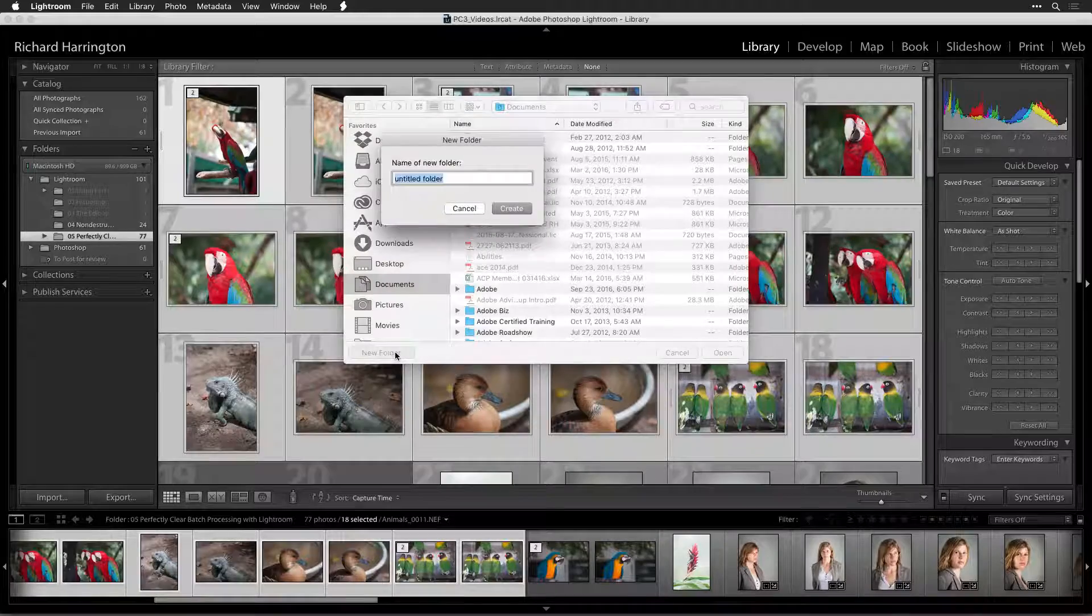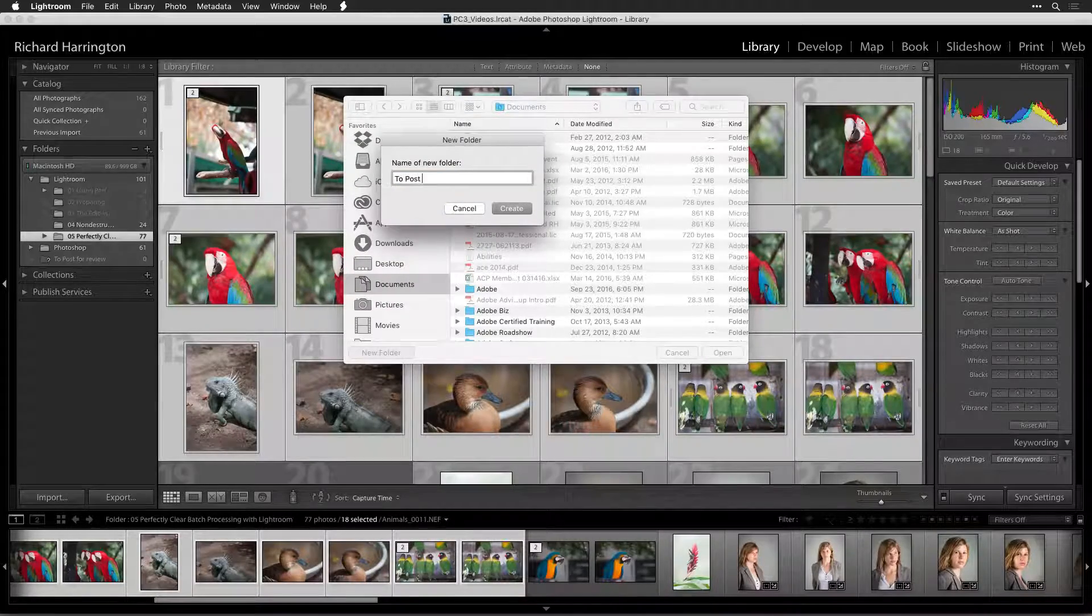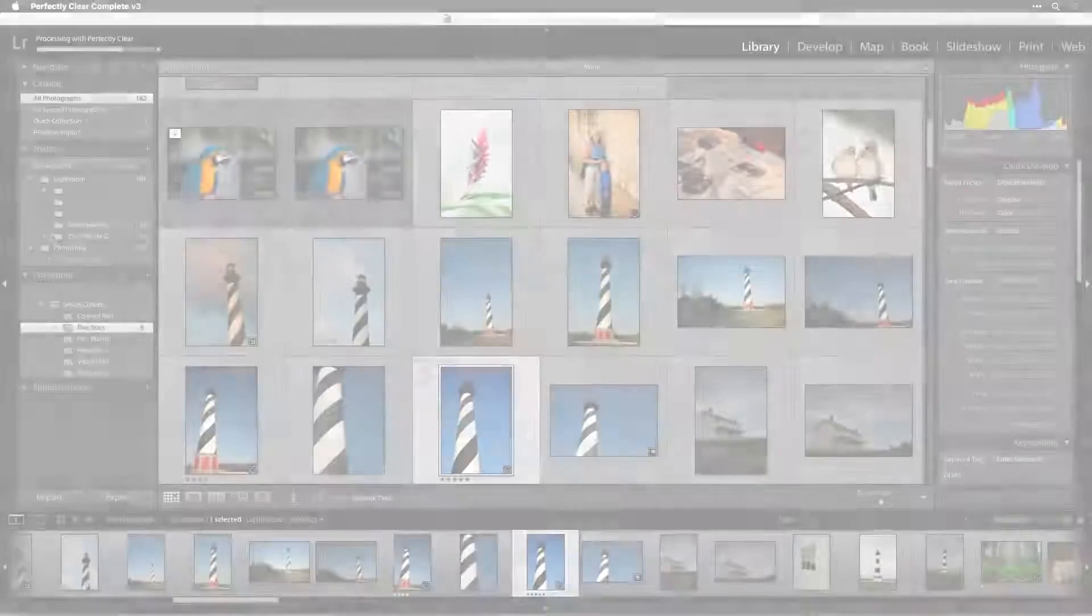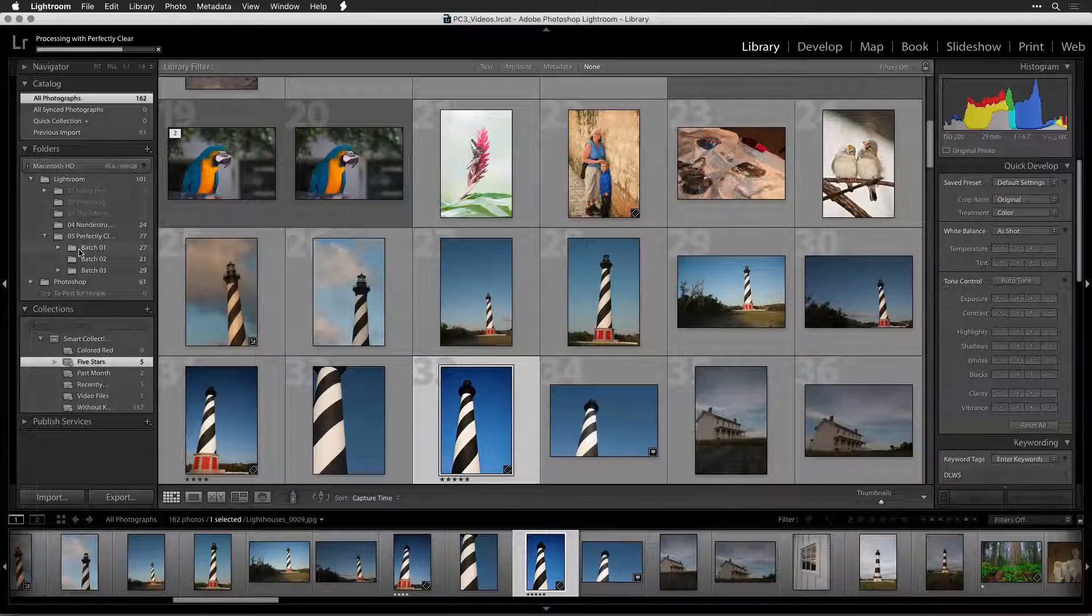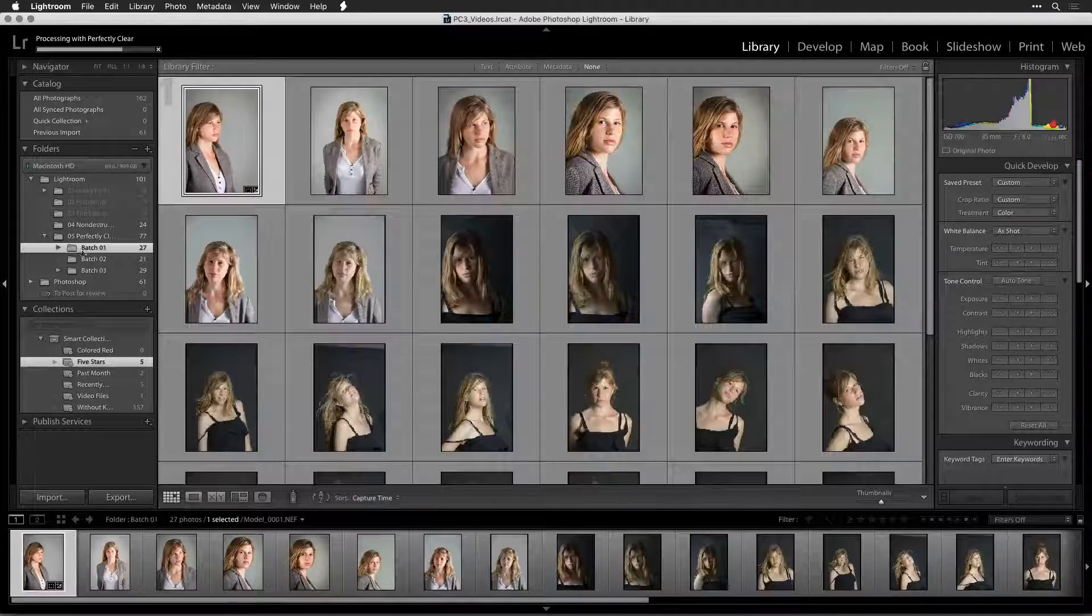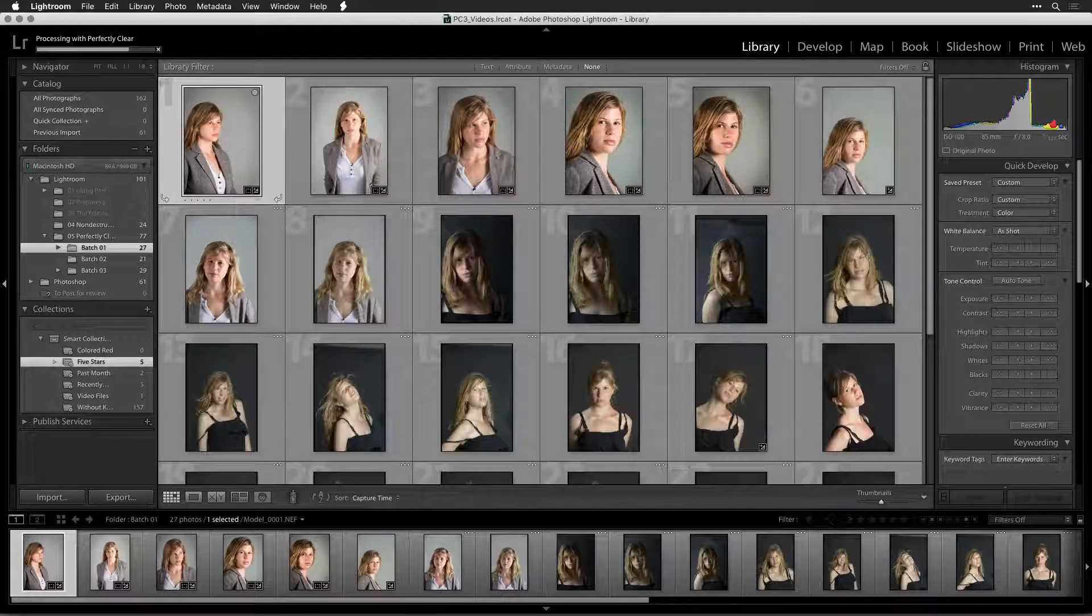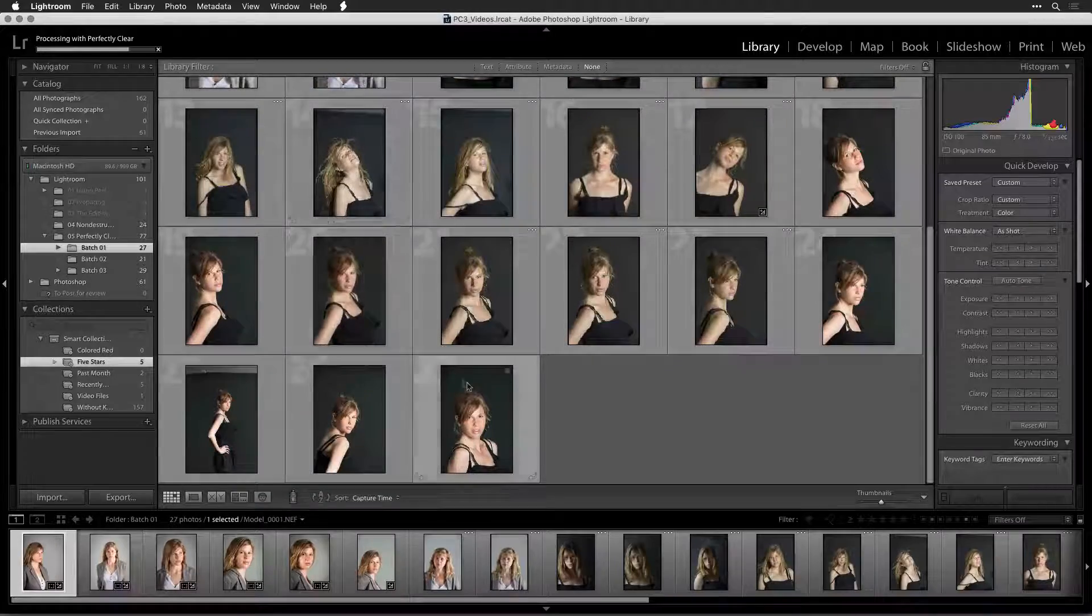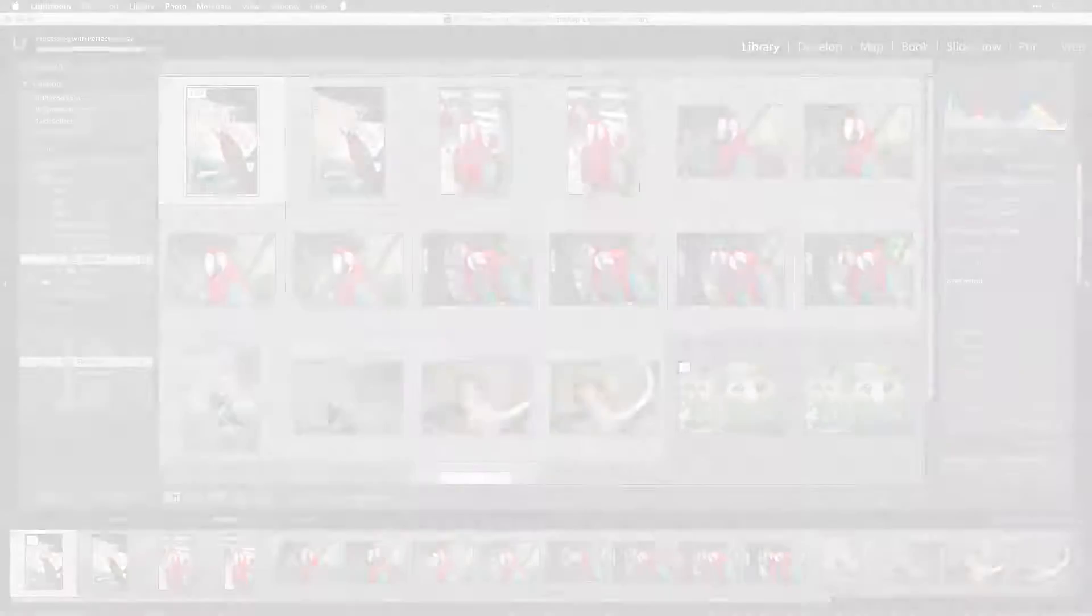To create this automated workflow, you'll need to use Perfectly Clear through the Export command. While in the library mode of Lightroom, select the images that need to be batch processed. You can shift-click to select a range of images.